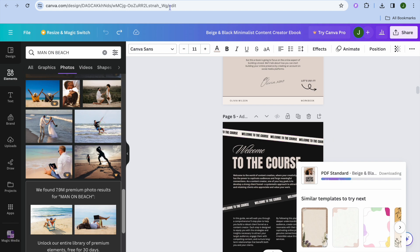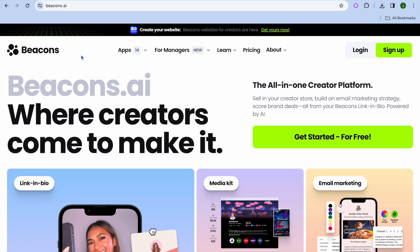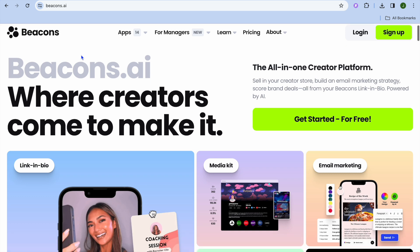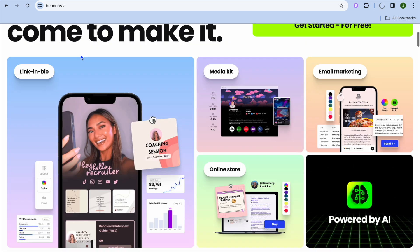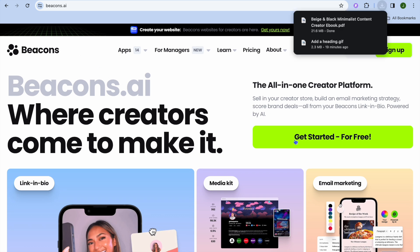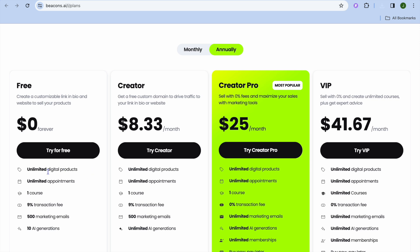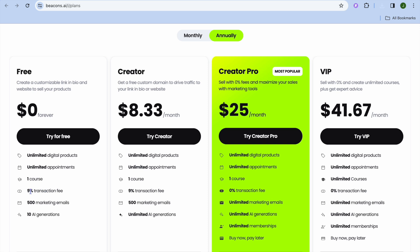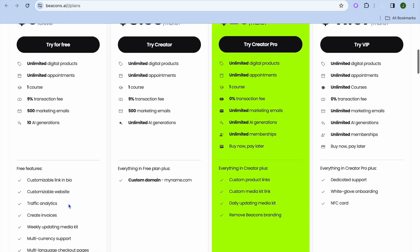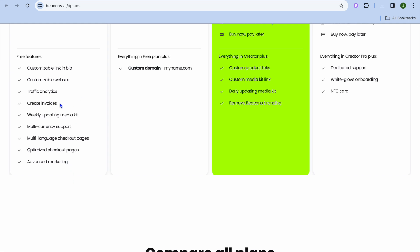Next, open a new tab and go to beacons.ai. This is the platform we'll be using to sell our ebook or any other digital product. It is one of the best link-in-bio platforms and you can use it completely free. On the free plan you can add unlimited digital products, set unlimited appointments, offer one course, send 500 marketing emails, use 10 AI generations, and create invoices — with only a 9% transaction fee.